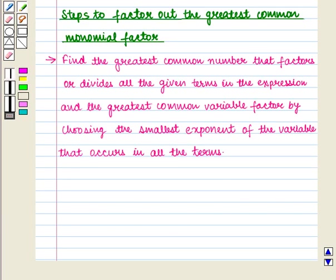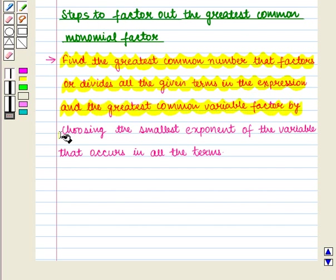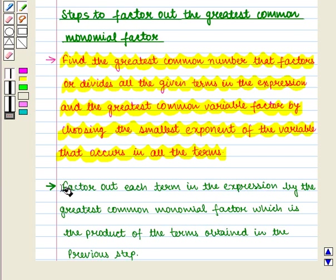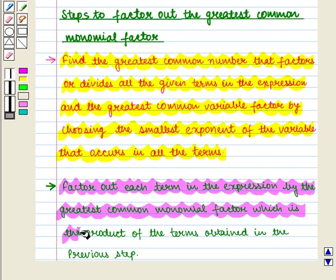Thus we follow these steps to factor out the greatest common monomial factor. The first step is to find the greatest common number that divides all the given terms. Next, find the greatest common variable factor by choosing the smallest exponent of the variable that occurs in all the terms. Then factor out each term by the greatest common monomial factor, which is the product of the results from the previous steps.